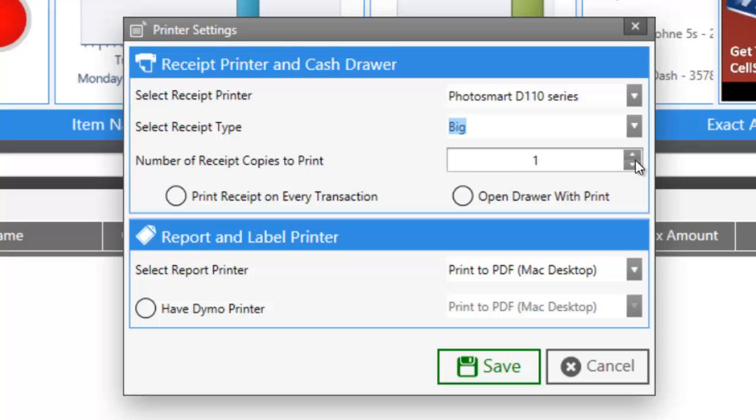We can change the number of receipt copies we want each time we print. We can choose to print a receipt after every transaction and to open the drawer with every print, if our cash drawer is connected to our receipt printer.